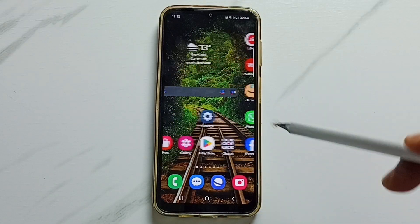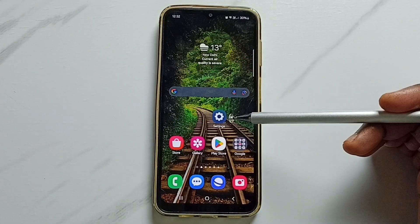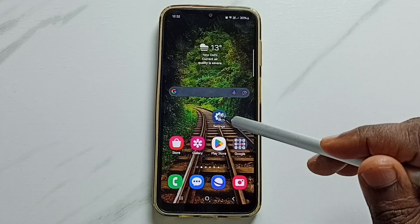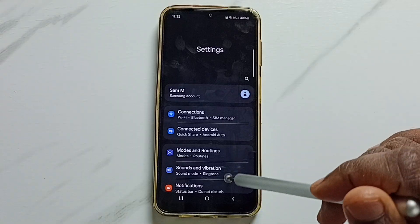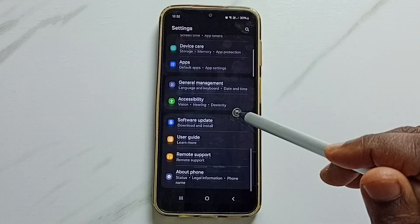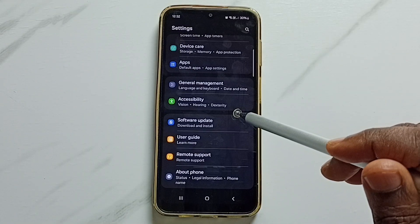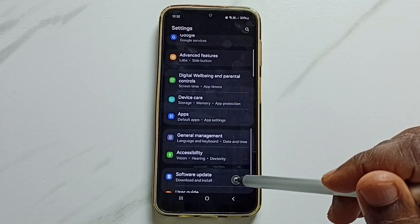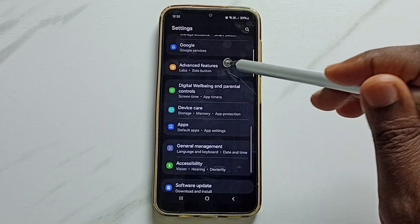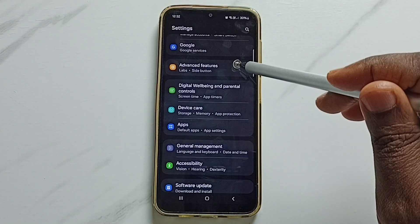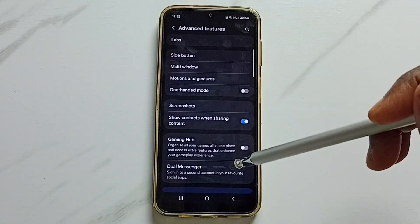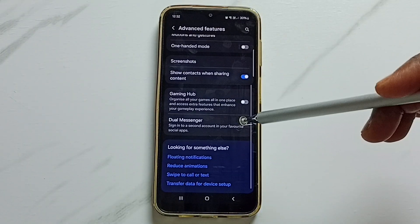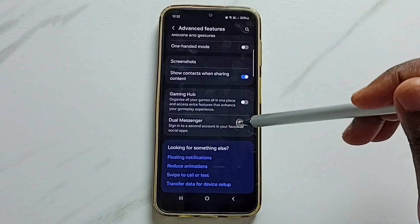First we have to go to Settings. Tap on the Settings app icon, scroll down, then tap on Advanced Features. Scroll down and tap on Dual Messenger.